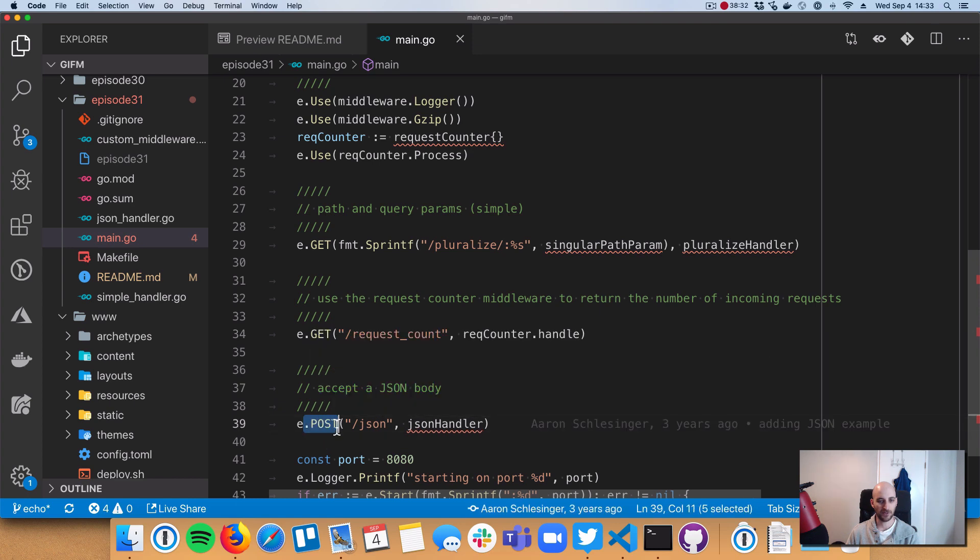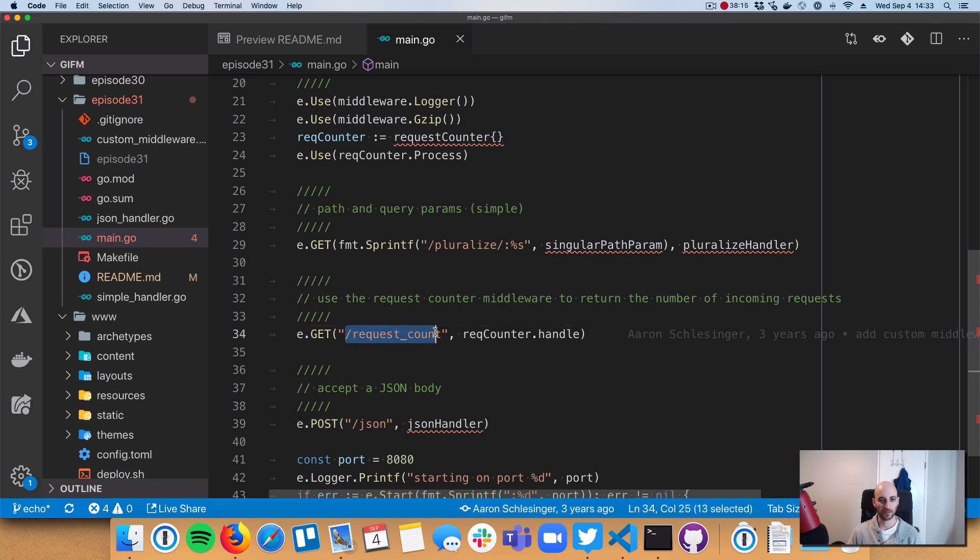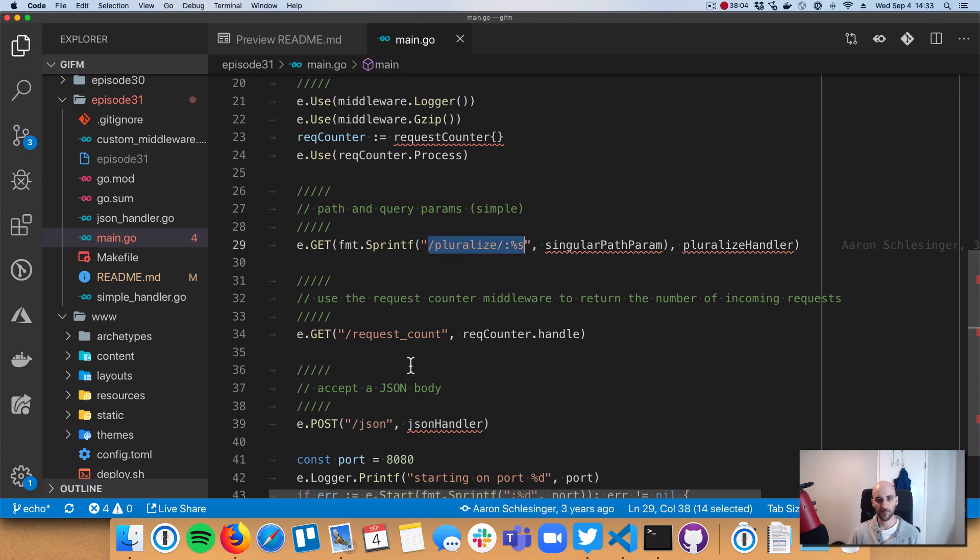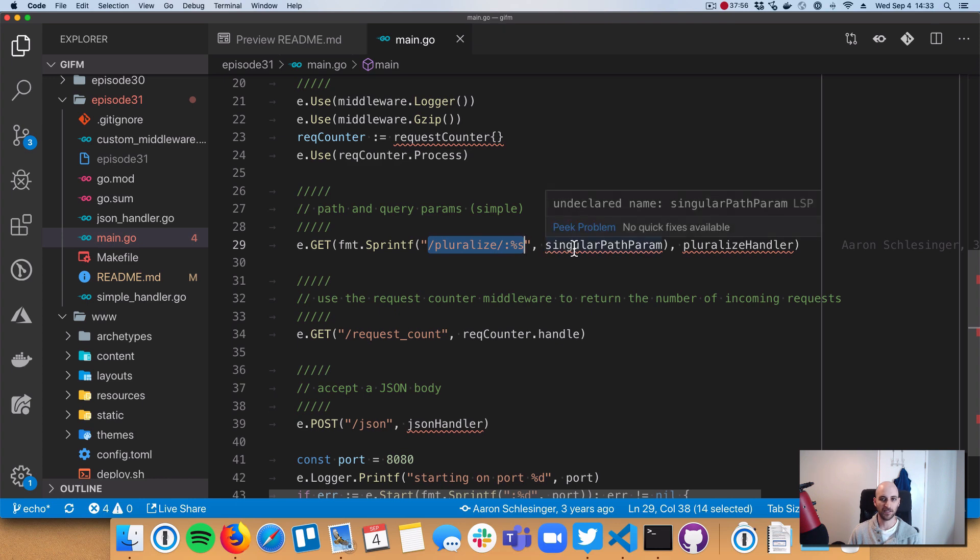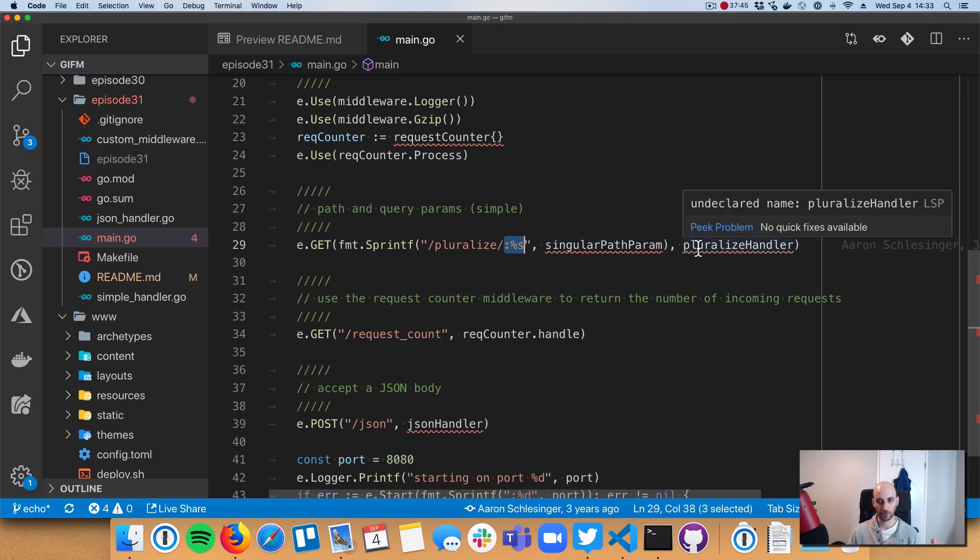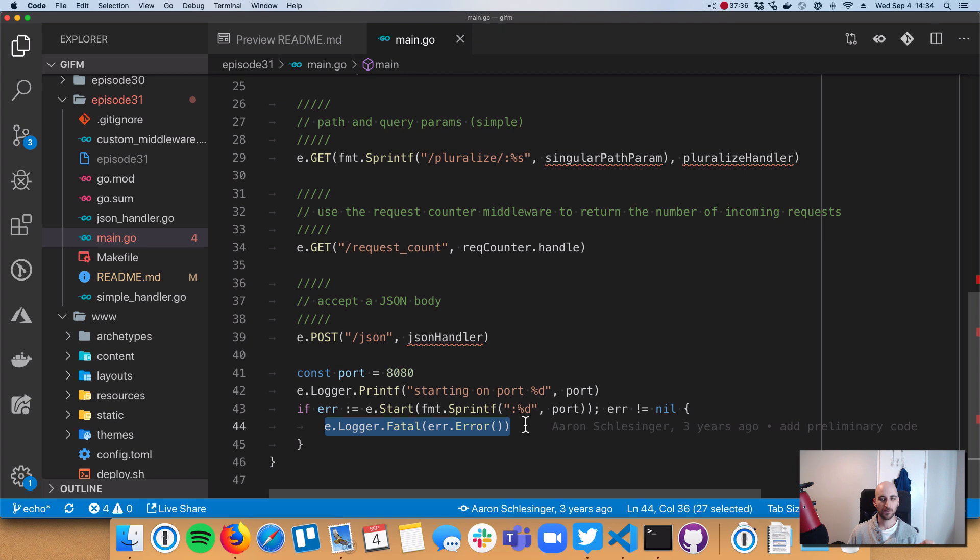And then we also have a .post. So as you might be guessing, the .get and .post are registering URL paths for those specific HTTP methods. And then you pass a path in. So here we're handling a get request to slash request count. This is a post request to slash JSON. And then this one's a little bit more interesting. So this is a get request to slash pluralize slash some variable. So that variable is going to be called singular path param, which is a constant in our code base. And we will end up getting the value of this variable inside of our pluralize handler. And then at the end, we basically just call e.start. Then we use the echo built-in logger to handle the error and basically crash the server if there was an error doing the serving.